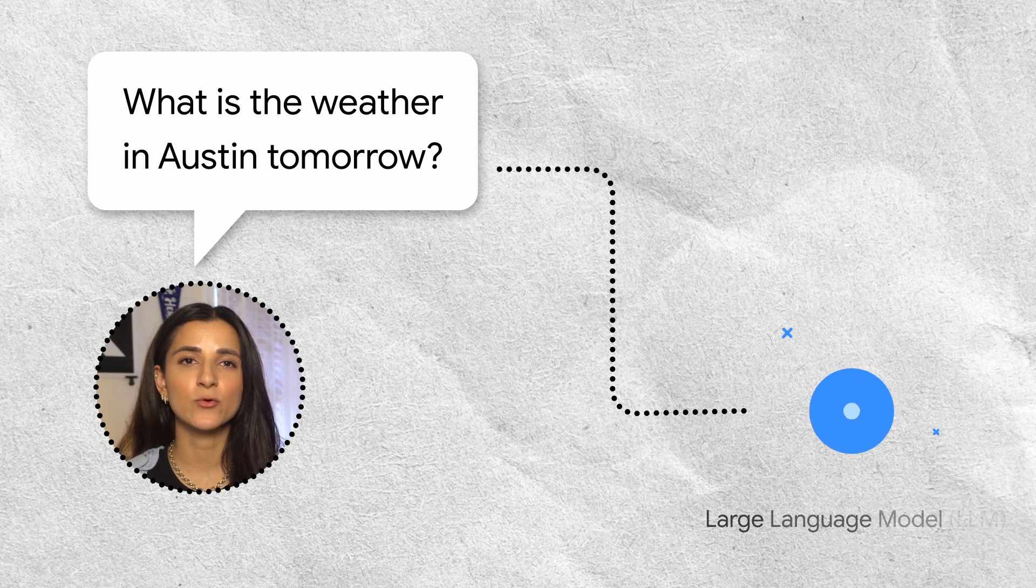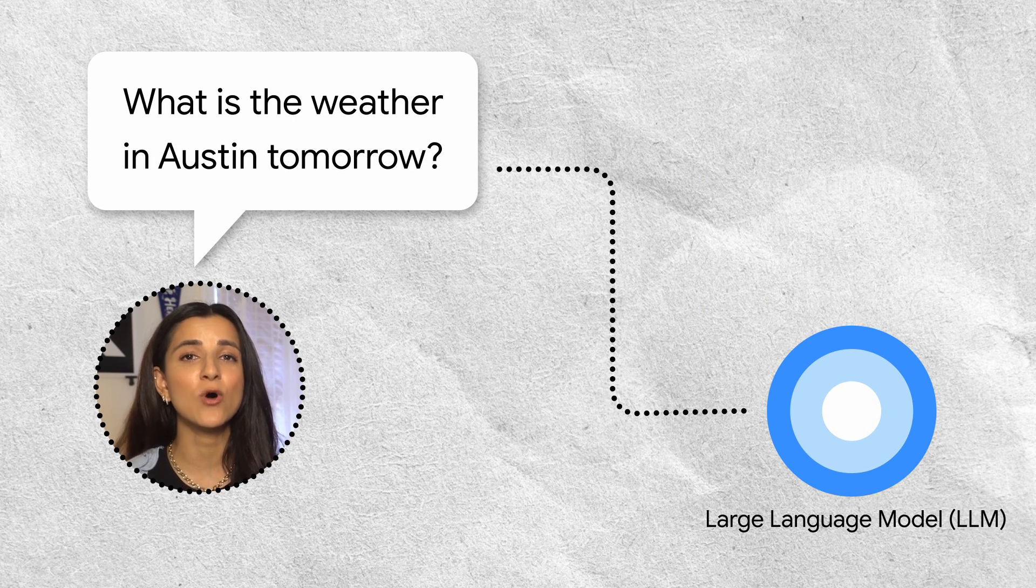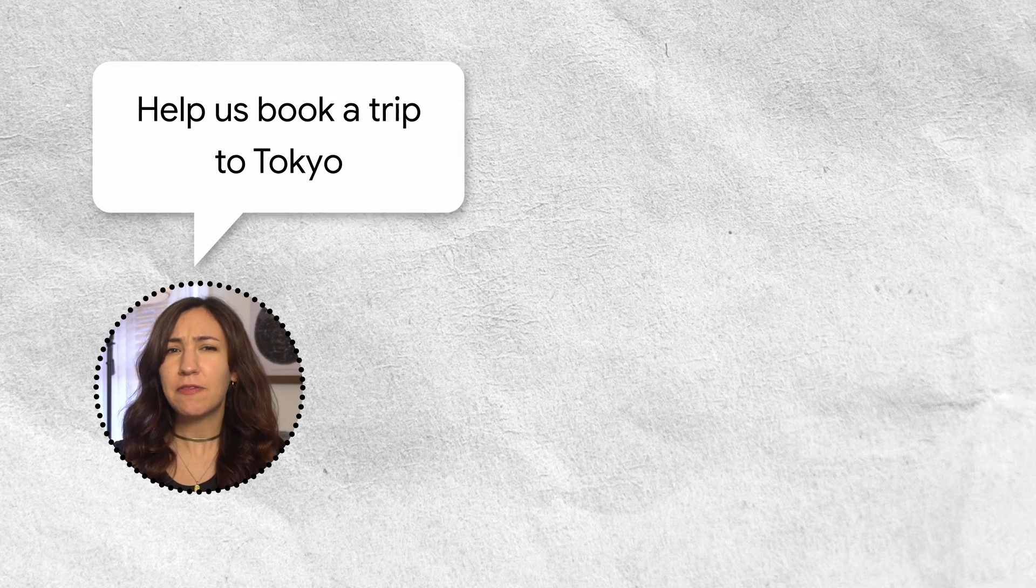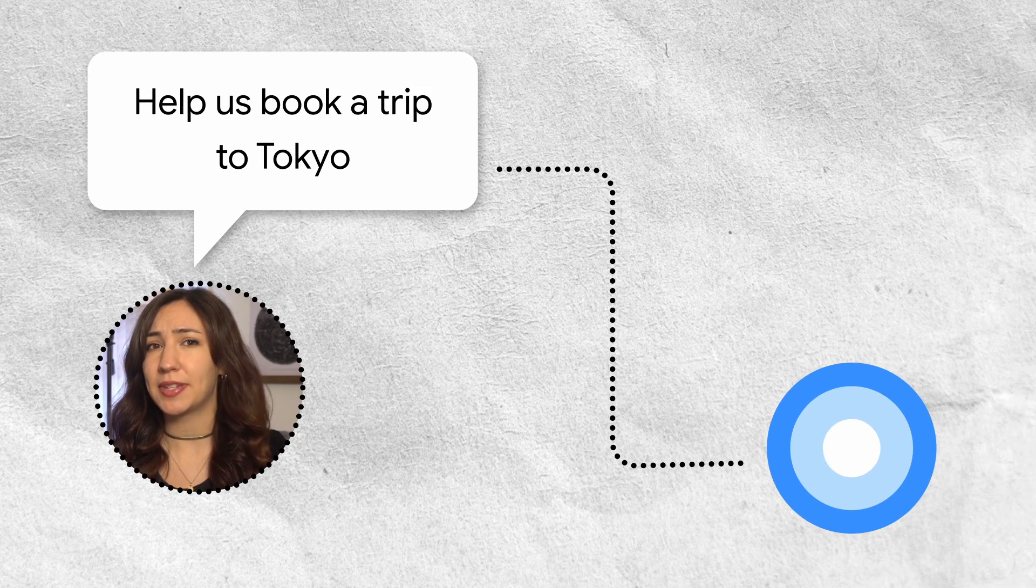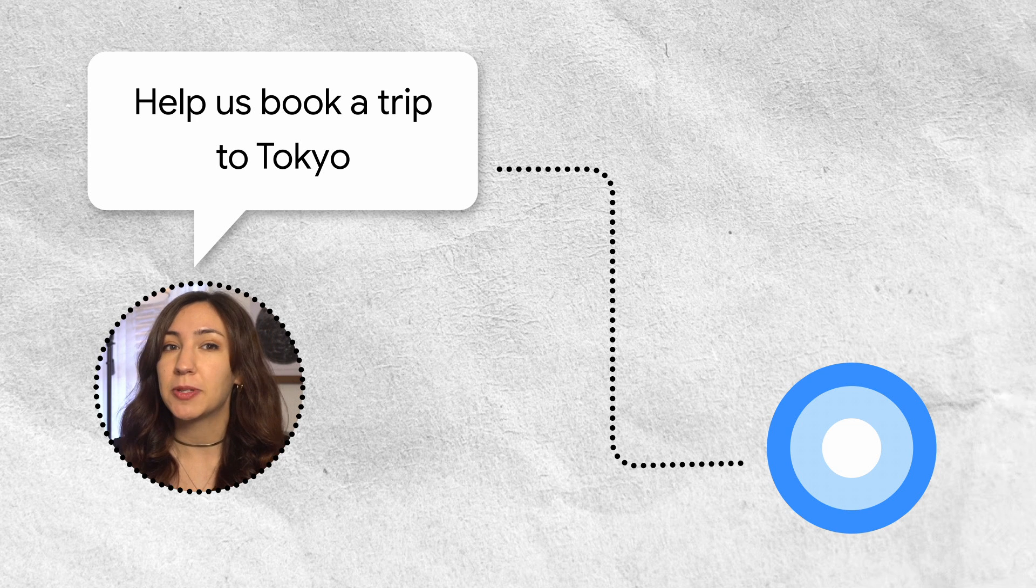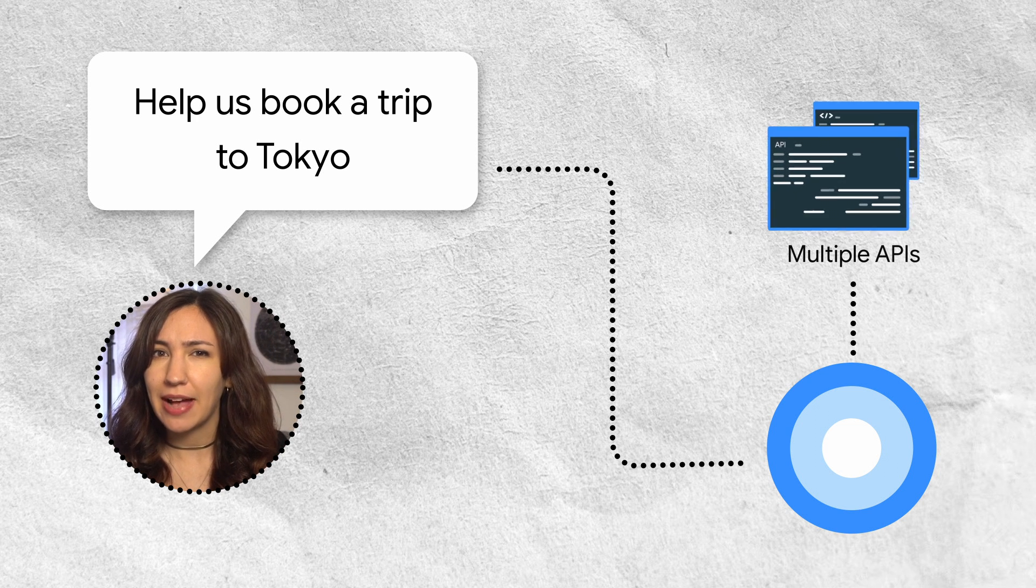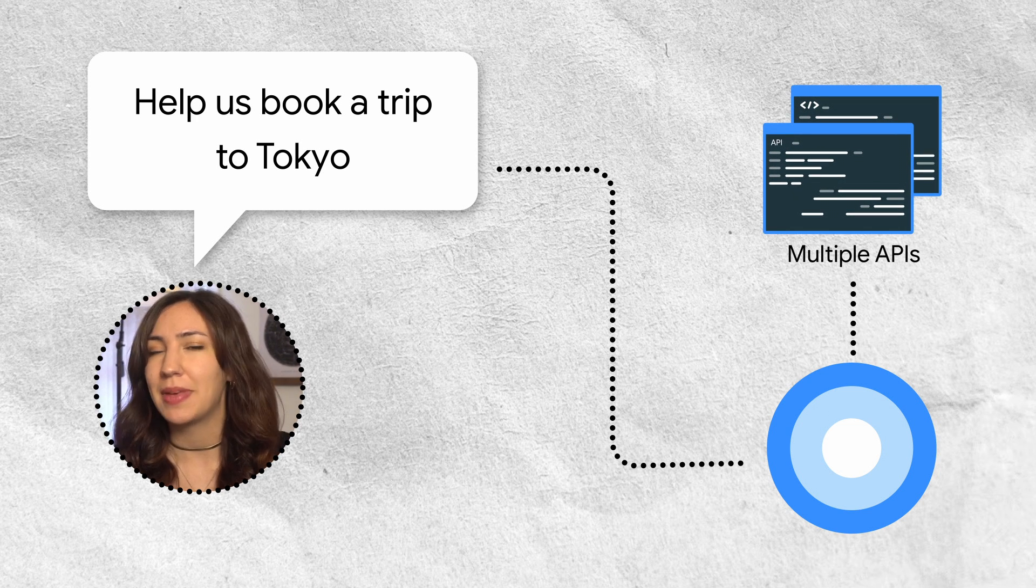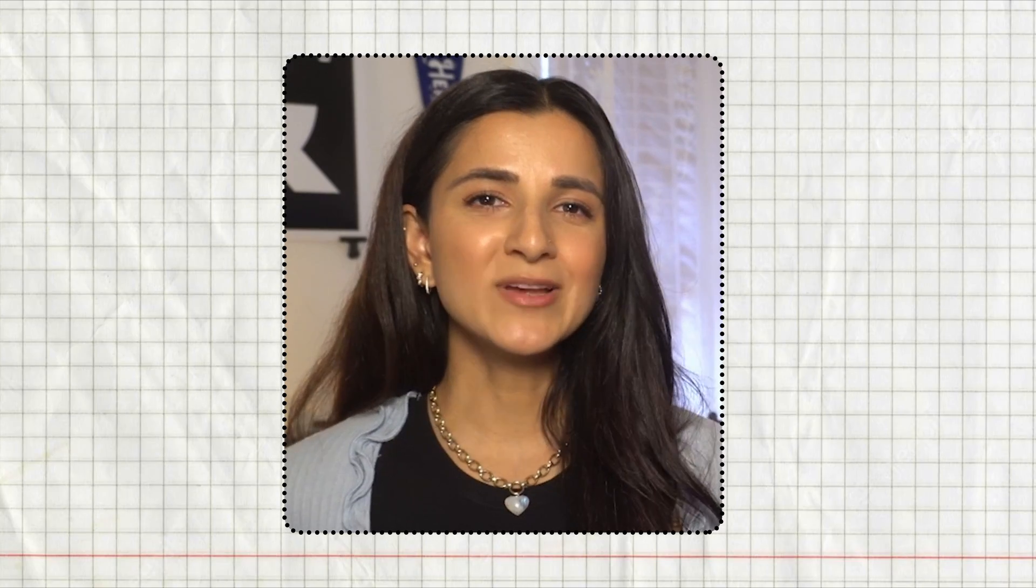When we ask an LLM what the weather is in Austin tomorrow, we want it to pull this information from a weather API. And if we want to do something more complicated, like use an LLM as a helpful assistant that can help us book a trip, at some point we're going to have to call some APIs to book flights and make hotel reservations. So how exactly do we teach LLMs to use external tools like APIs? Let's take a look.